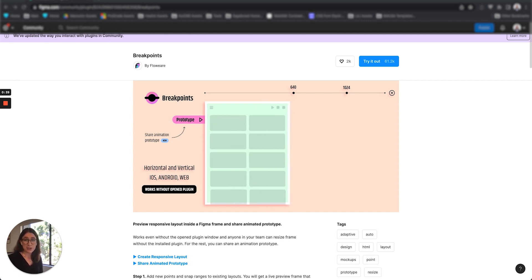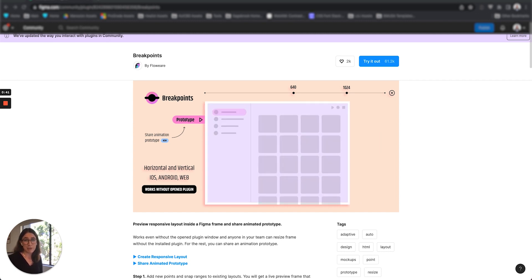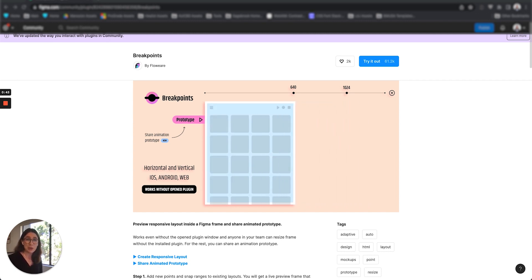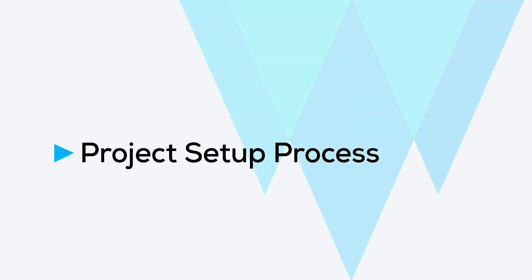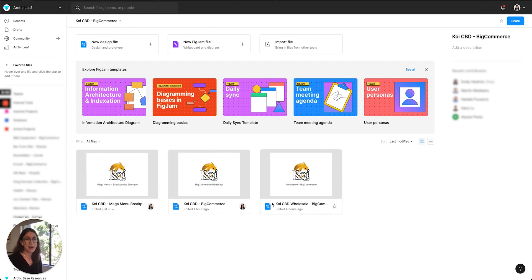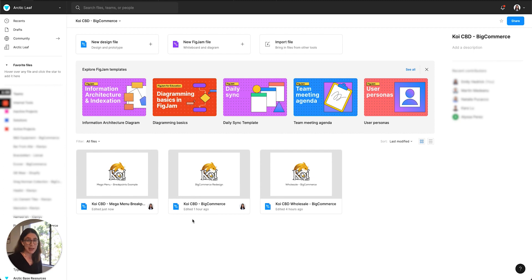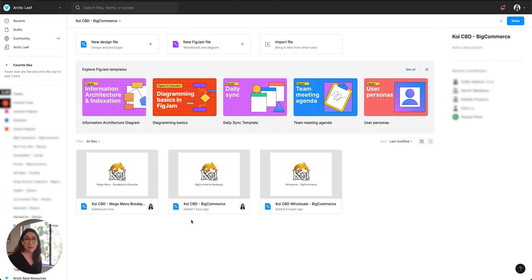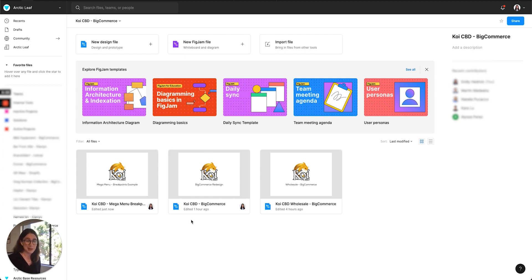So I first used the Breakpoints plugin for the Koi CBD mega menu, which is the example I'll be showing. Before I jump into the functionality of the app, I highly recommend using this plugin in a different design file than your project's main design file. For Koi CBD, I added the Breakpoints frames and prototype in the same project space but in a different design file. This is because the prototype feature of the plugin generates a lot of extra design frames and it can really slow down the rest of your design file, so make sure to put it in its own file.